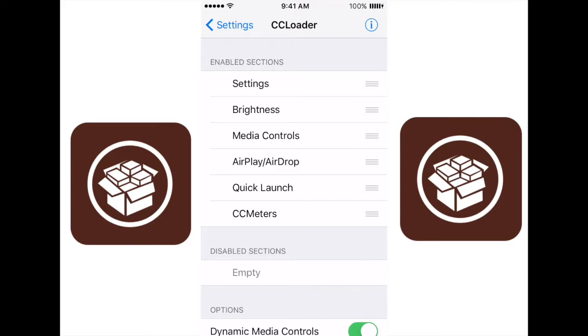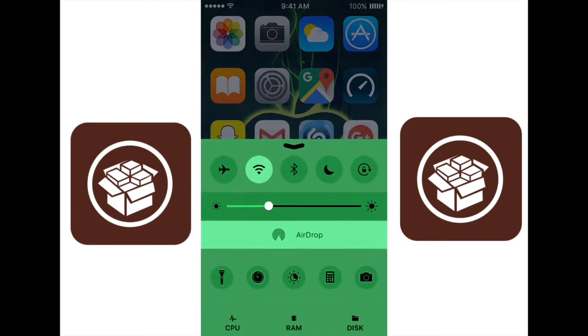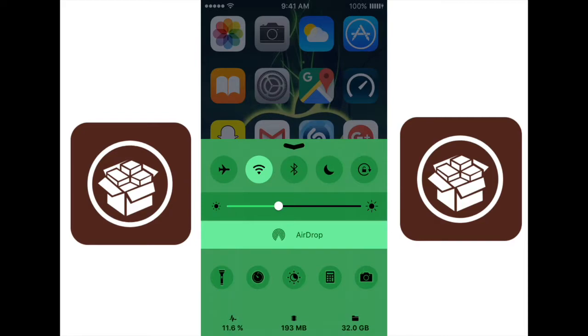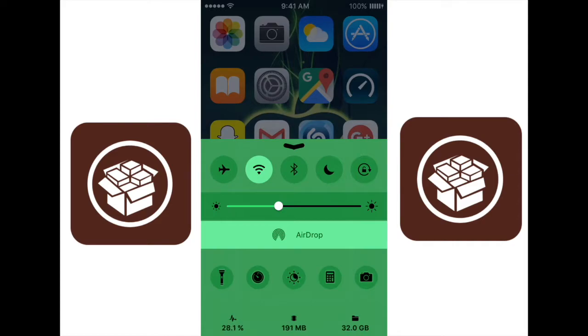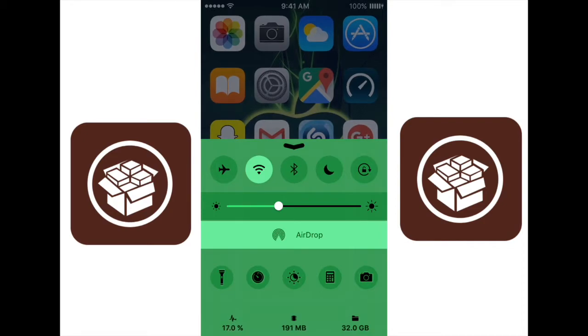Another tweak that goes along with this tweak is called CC Meters. If I swipe up from the bottom, you can see down here there is a 55, 54% thing, megabytes, and then gigabytes. Now that is a monitor. The CPU usage is on the far left, the middle one is RAM, and the far right one is how much storage I have left. So this is a very cool little app and tweak that lets you see how much RAM you have left, how much of your CPU is being used, and how much storage you have left.